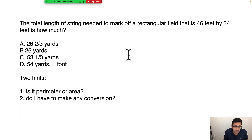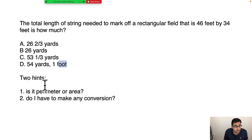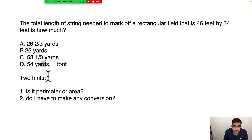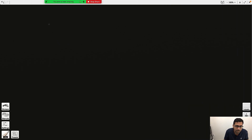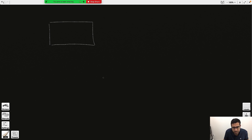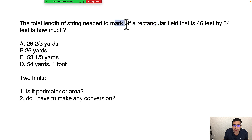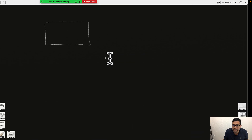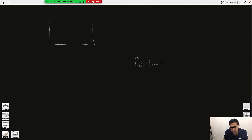You do have to do a conversion here because the problem gives measurements in feet but asks for the answer in yards. So you have to change feet to yards. Now, before we do any conversion, it's a rectangular field — draw it. Making your drawing will help you. It says 'marking,' which is a key word. Let's learn when it's perimeter or when it's area.